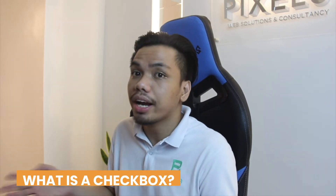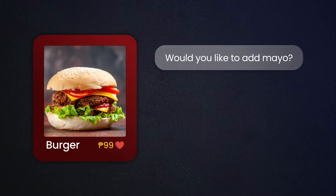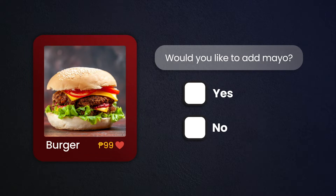Before we begin, let us ask the question: what is a checkbox? A checkbox is basically an element that allows you to toggle the state of a certain choice. For example, ordering a burger online. Imagine a checkbox that says, would you like to add mayo? If you select the checkbox and toggle it to a checked state — meaning true — that means you would like to add mayo. And if you remove the checkmark, that means you don't want to add mayo.